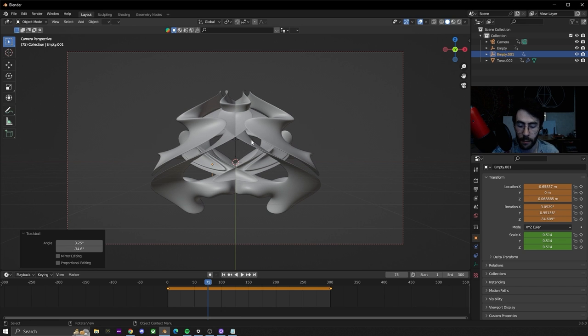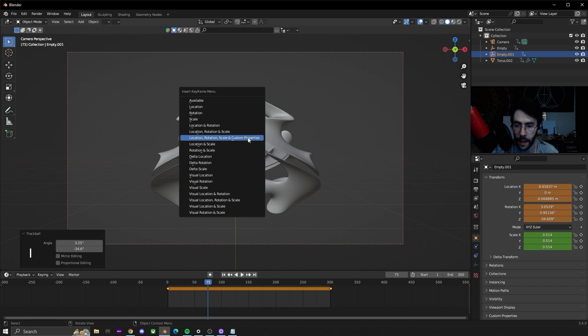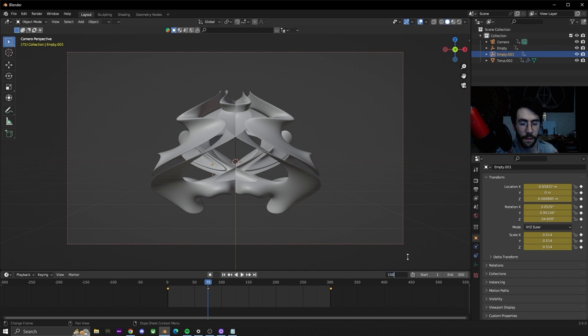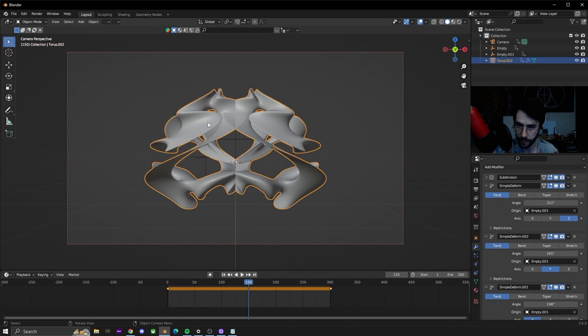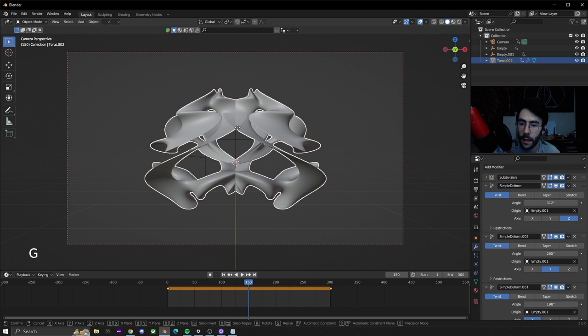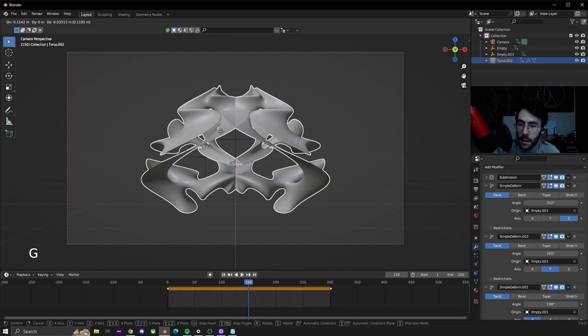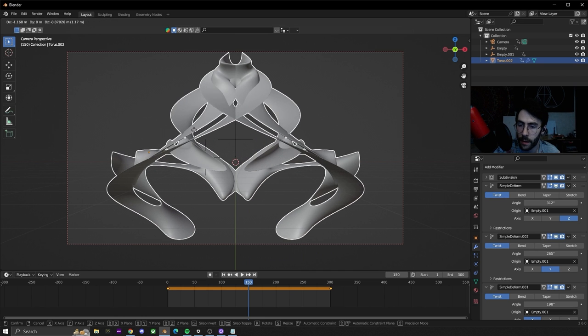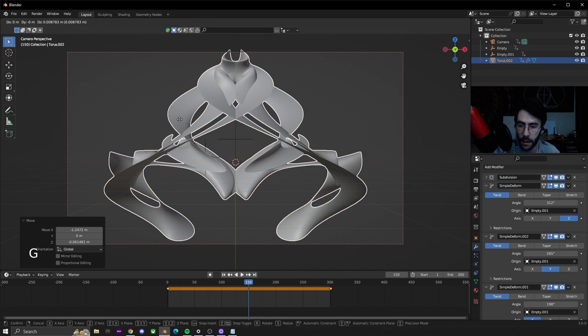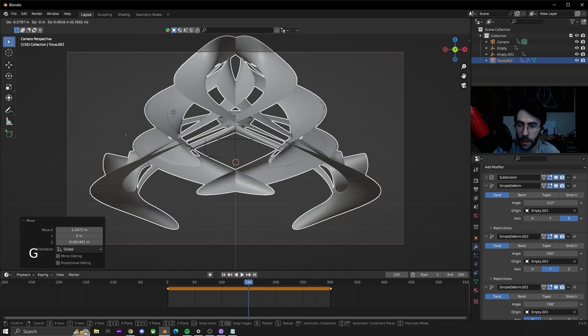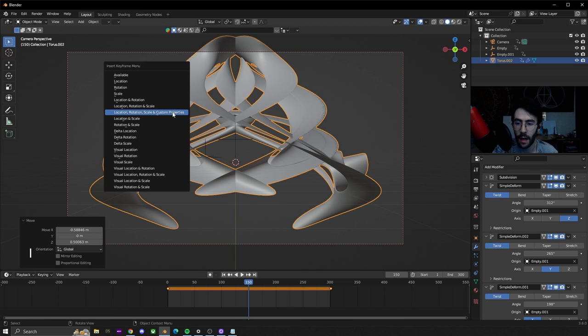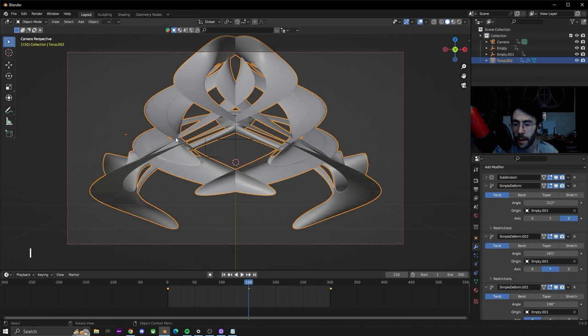Now that we did that we're going to hit I: location rotation scale custom properties. Now let's go to the halfway mark which is 150. Let's click on the actual torus, hit G and move this out a little bit and maybe up a little bit. I for keyframe, keyframe again.